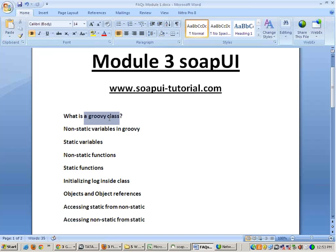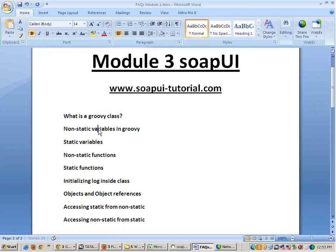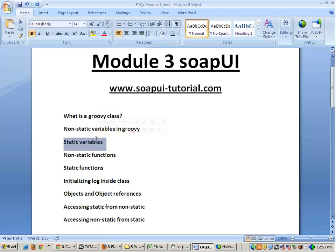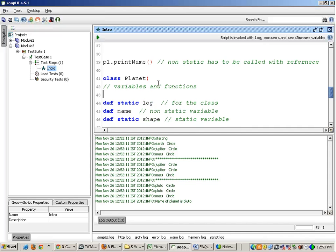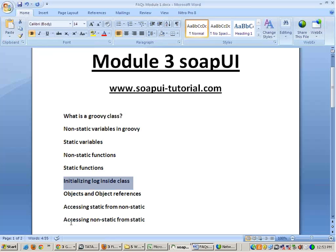So we studied about what is a Groovy class: non-static variables, static variables, and functions. There are two types of variables — non-static variables and static variables — and there are two types of functions — non-static functions and static functions. Now we have to initialize the log inside the class. If you are not using a class then it is fine, but if we are using the class we have to initialize the log.